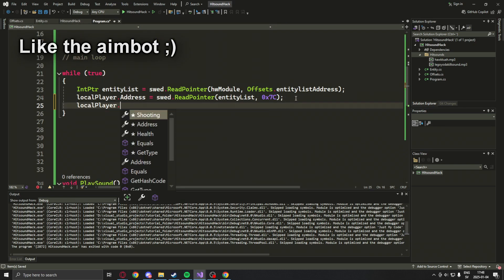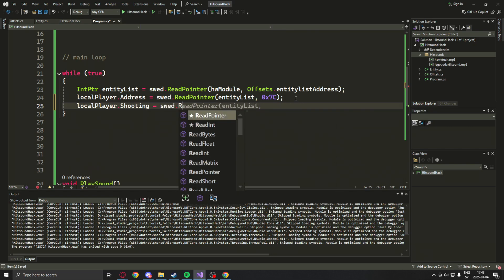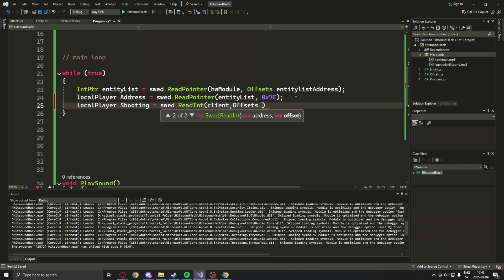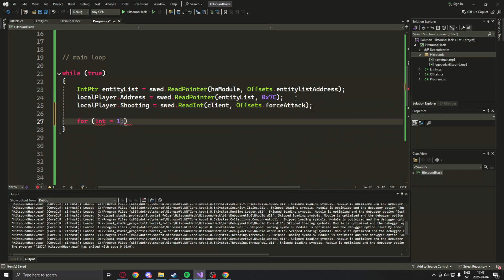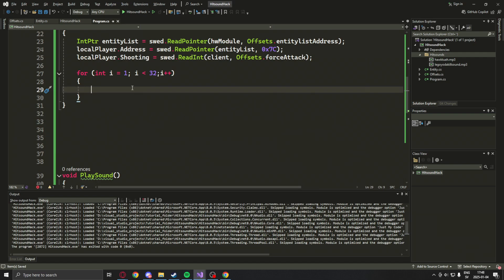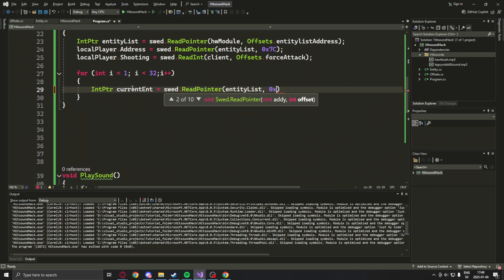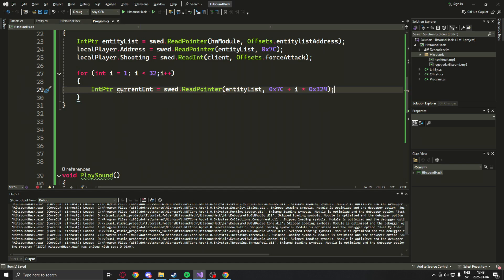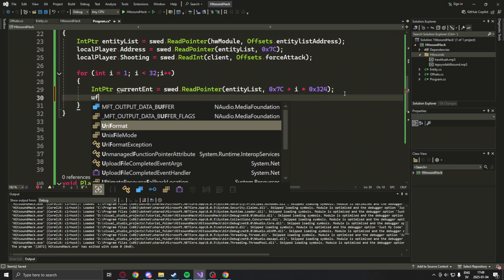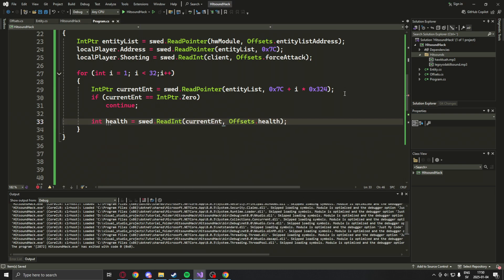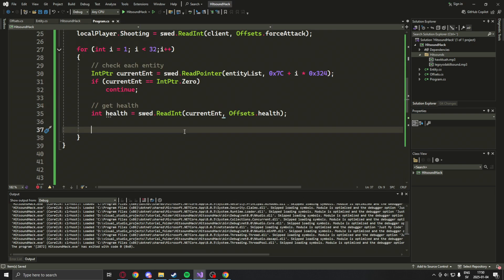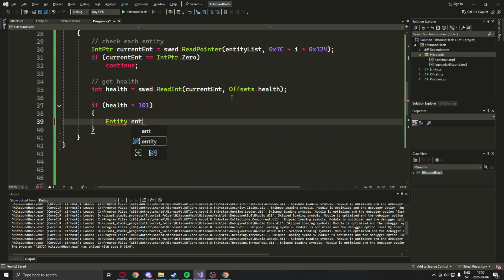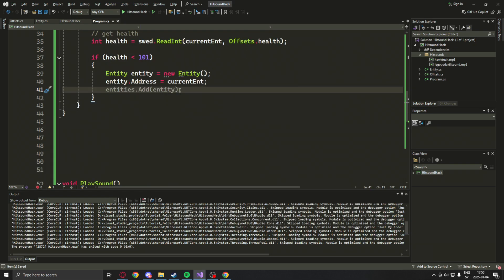The last value that we will add to the local player will be the shooting variable or attribute. We will use Swed to read int because a 5 represents shooting or attacking and a 4 represents doing nothing. Now that the local player is done, we can loop through the other entities and check for any damages. To get the current entity, we take the entity list using the 7c offset, then plus i times the current step which is 324 in hex. Then we perform a quick check to see that the pointer leads to another address.